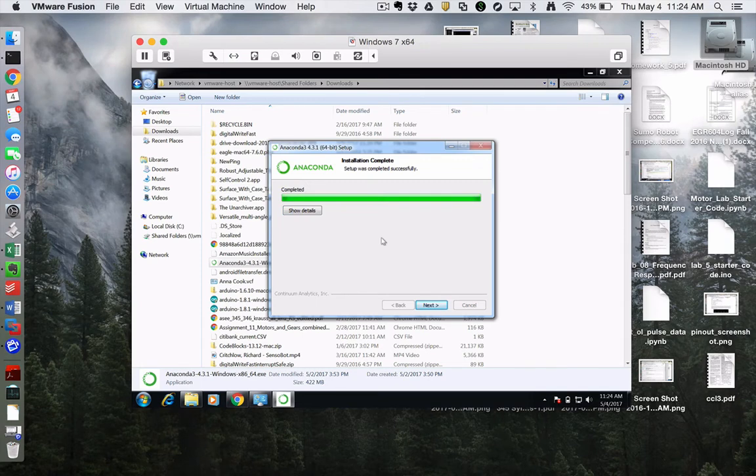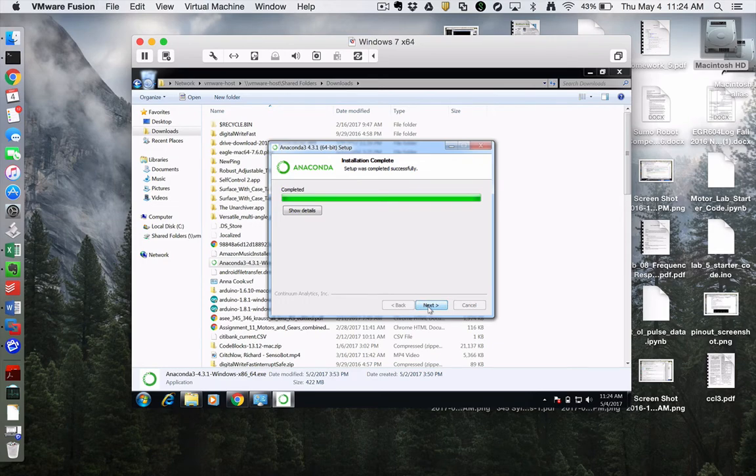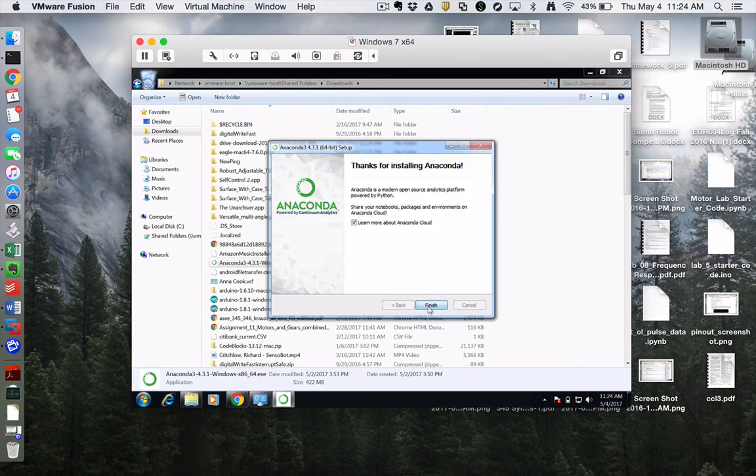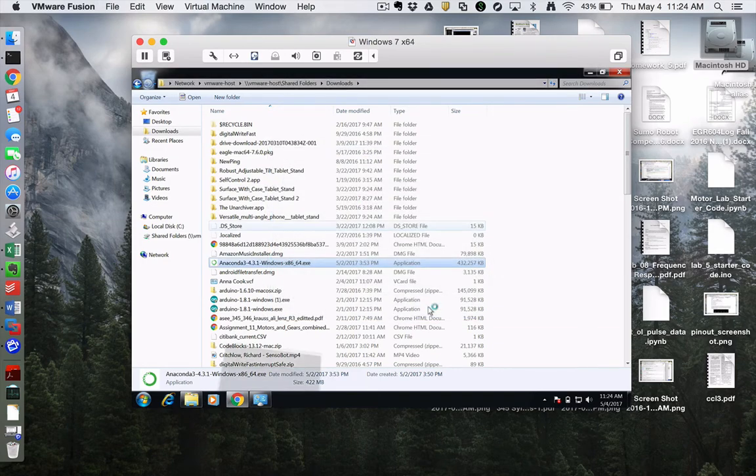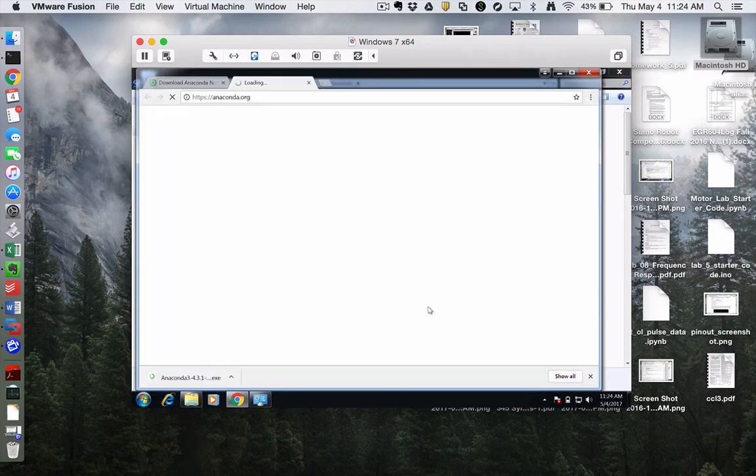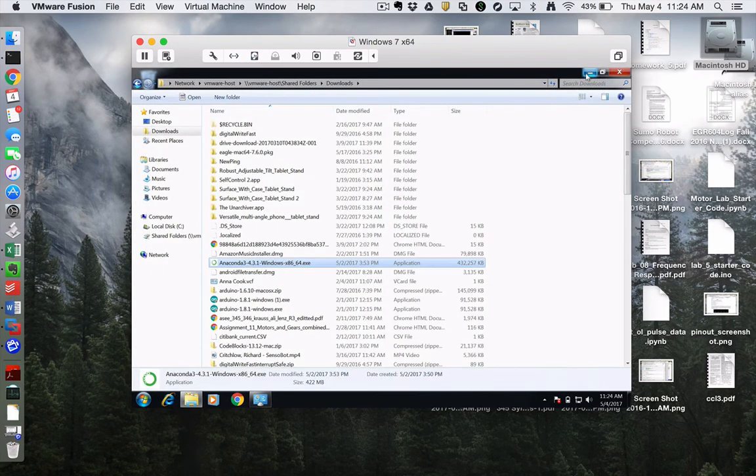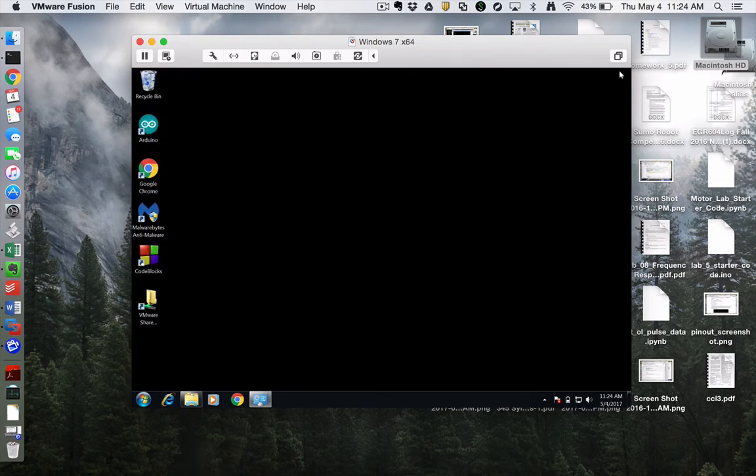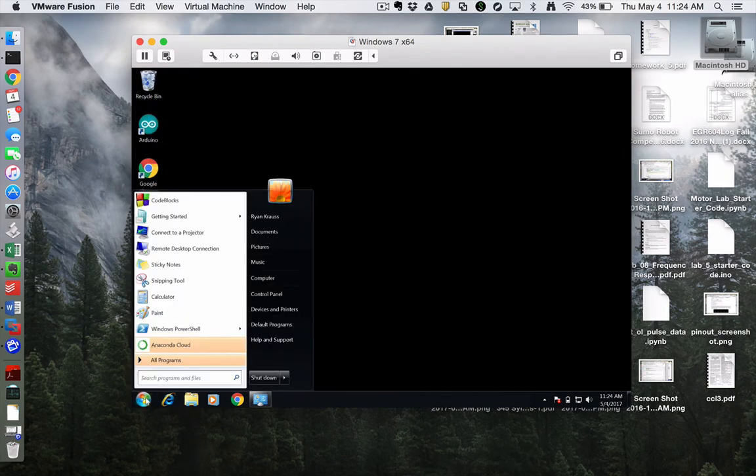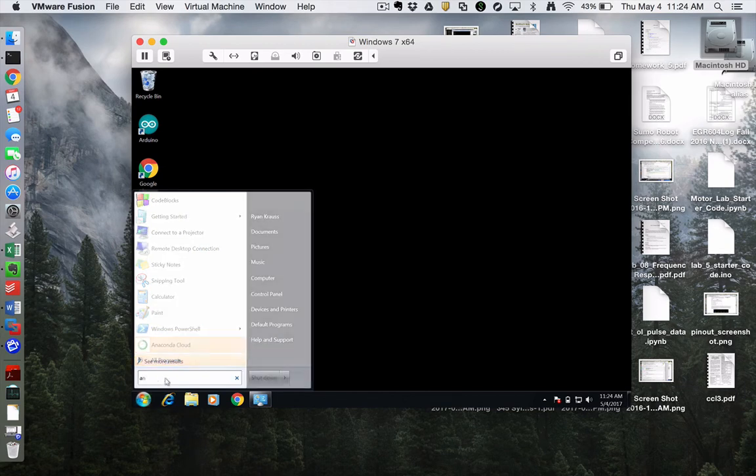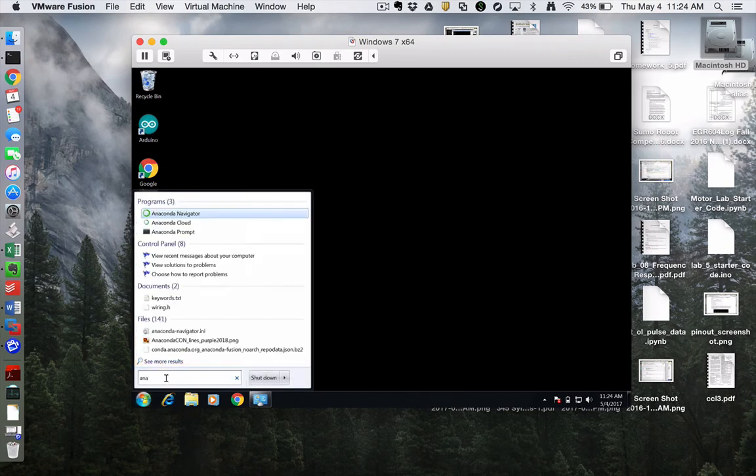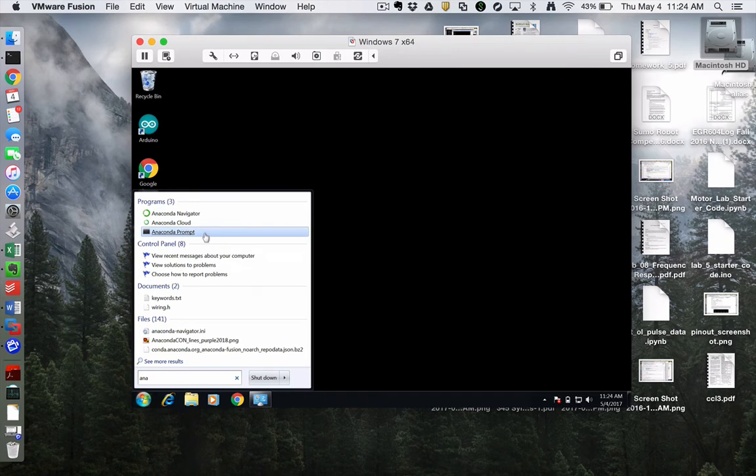Okay, so Anaconda has finished installing itself. And I see setup was completed successfully. I'm going to hit Next and Finish. And that's going to default to opening up their web page, which I don't really care about right now. So you might ask yourself, how do I know that this did anything? Go to the Start button, wherever you would search for applications. And I typed ANA. I'm trying to find the Anaconda Navigator.